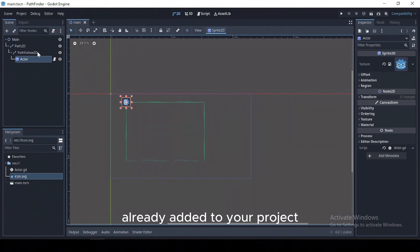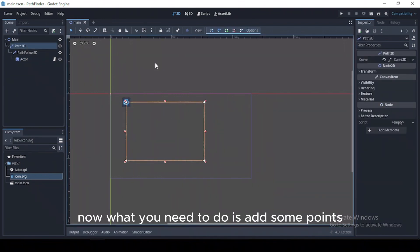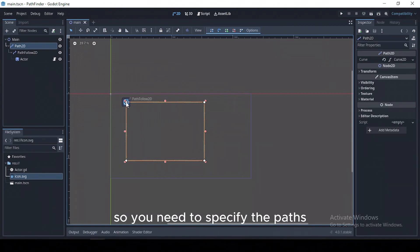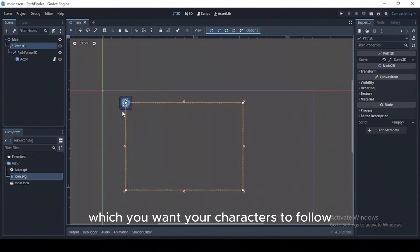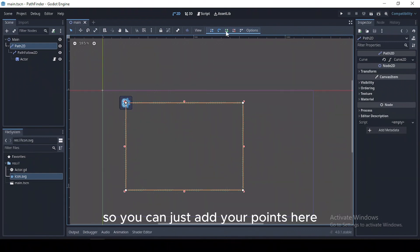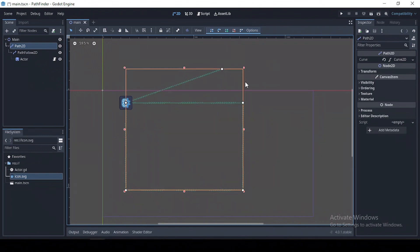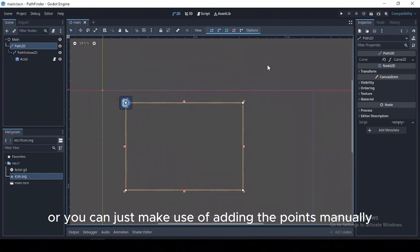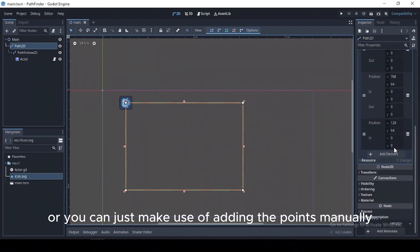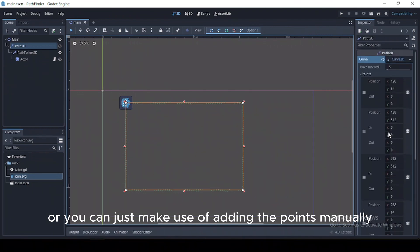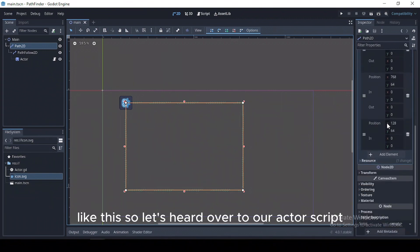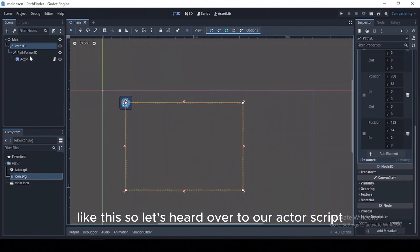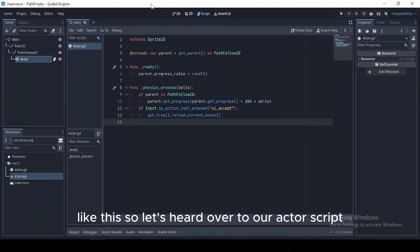Now what you need to do is add some points. You need to specify the path which you want your character to follow, so you can just add your points here, or you can make use of adding the points manually like this. So let's add over to our script.